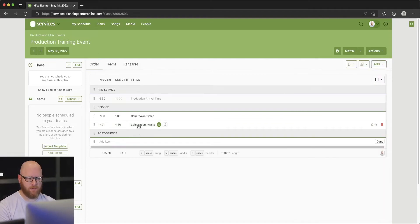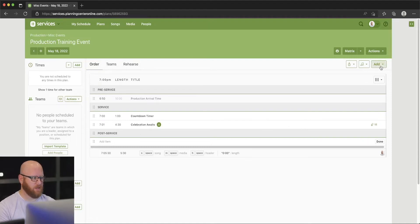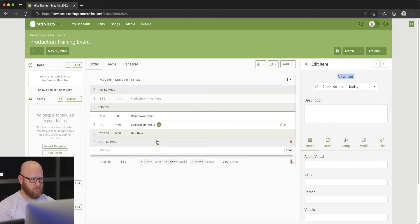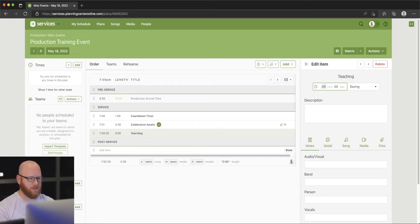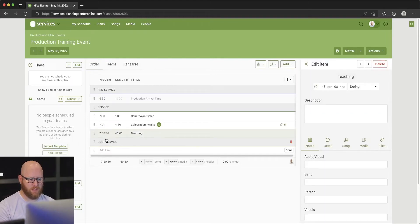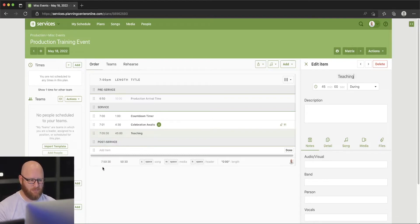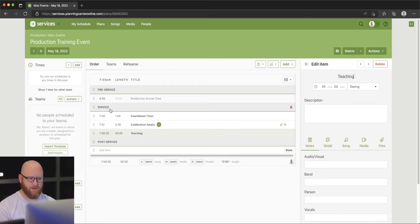We've got a timer and a song — let's add one more item: Teaching. We'll do a whole 45 minutes for that teaching. That puts us starting the teaching at 7:05, and our complete event ends at 7:50 so far. It's not typical that we'd have a one-hour event and only plan 50 minutes worth of content, so let's go ahead and add one last item.